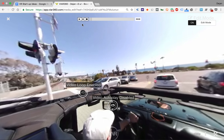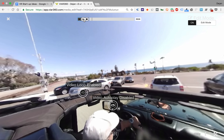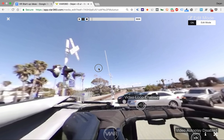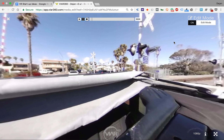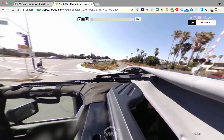Other than that, to edit it you just play and pause at a certain point, turn around, and you can add hotspots wherever you want.